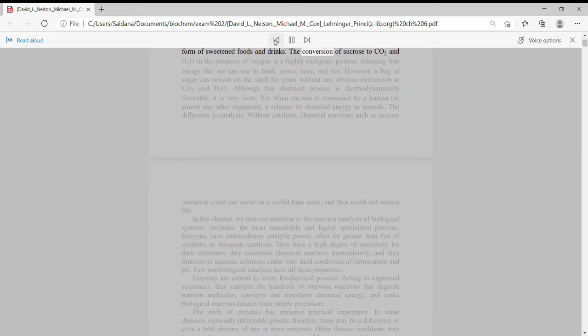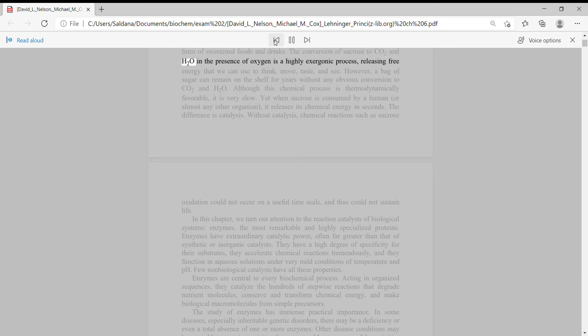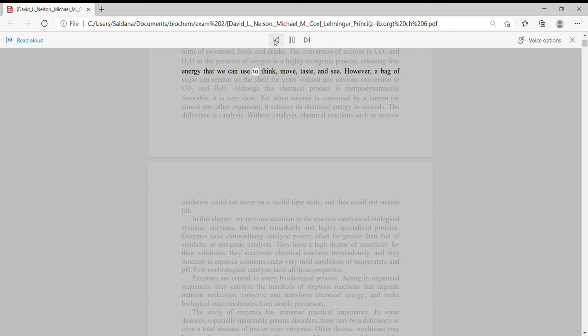The conversion of sucrose to CO2 and H2O in the presence of oxygen is a highly exergonic process, releasing free energy that we can use to think, move, taste, and see.